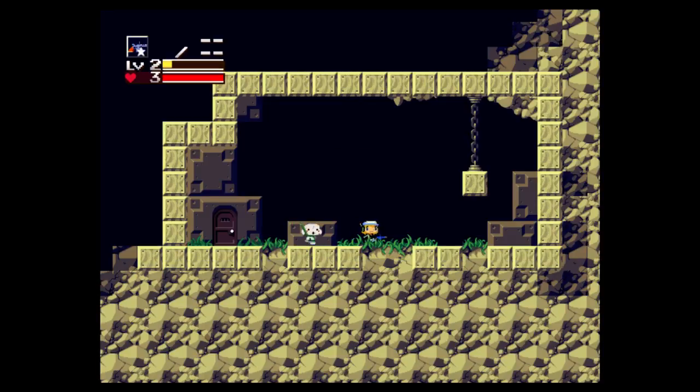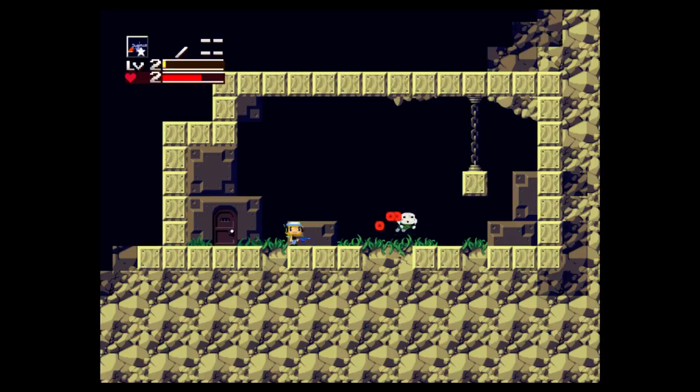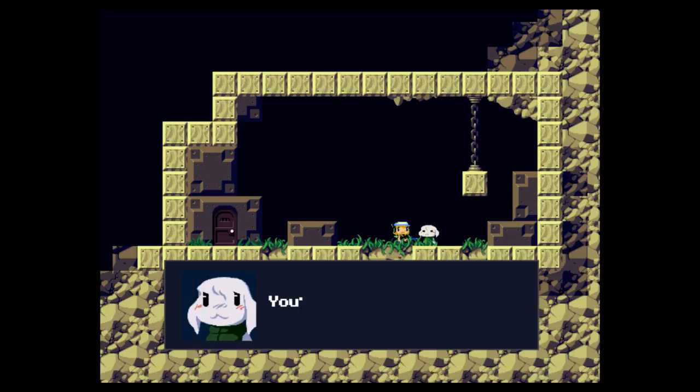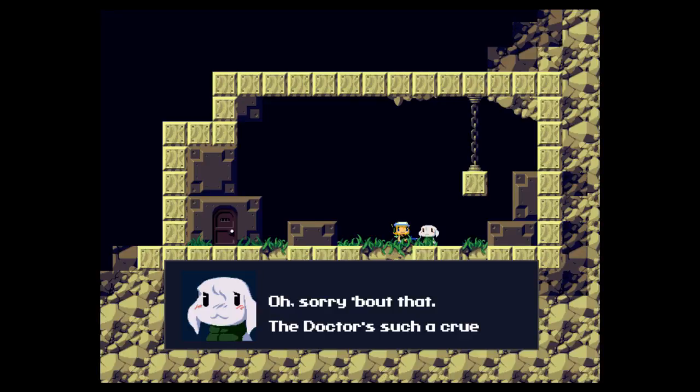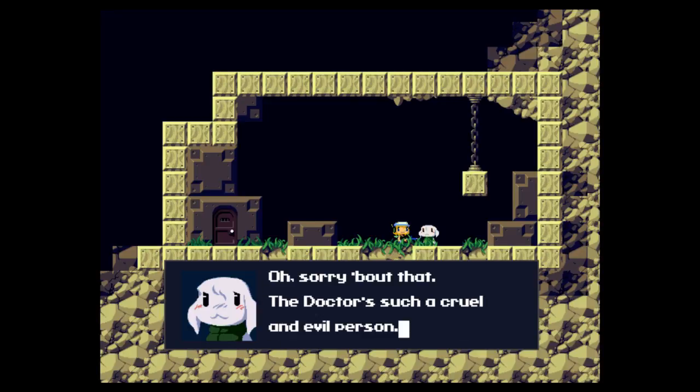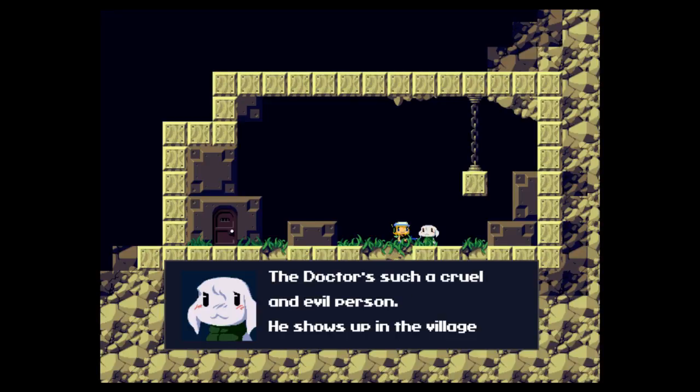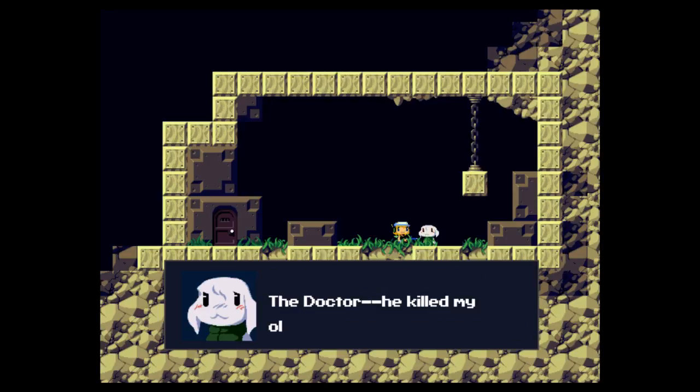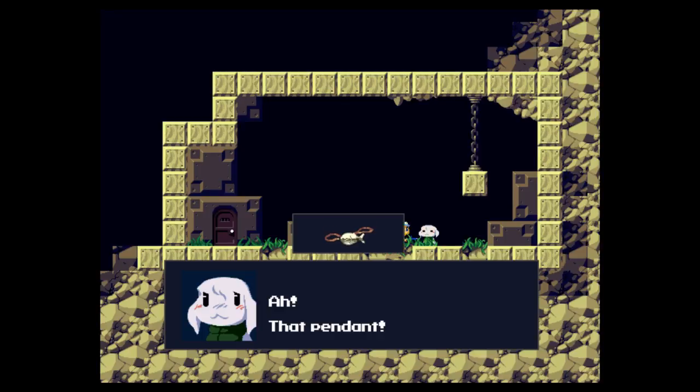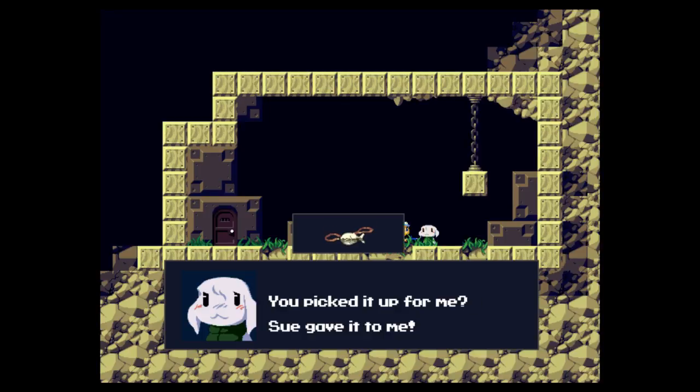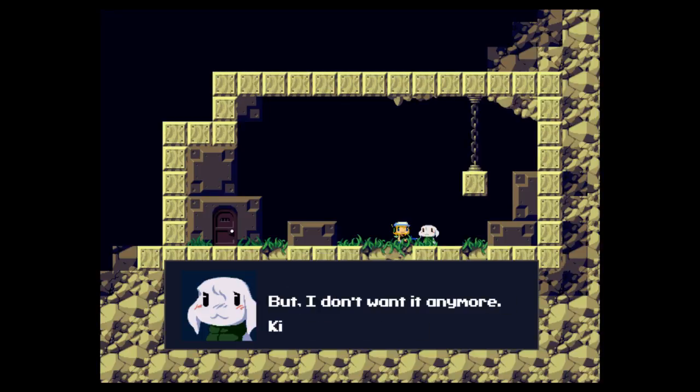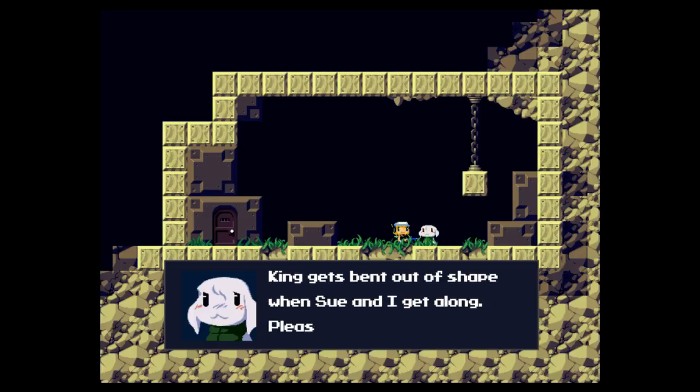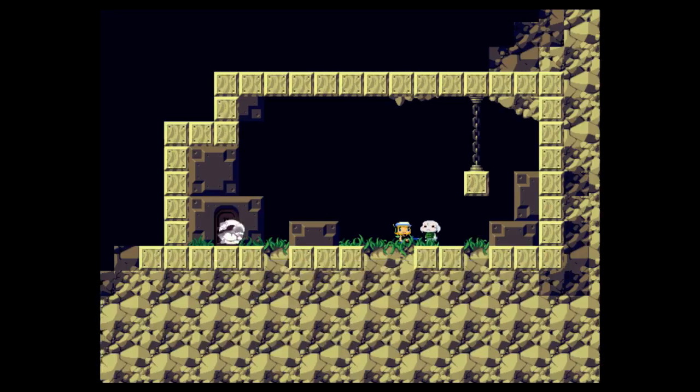You jerk. And then you're supposed to shoot her. Oh, help me. You're not the doctor? Oh, sorry about that. The doctor is such a cruel and evil person. He shows up in the village and kidnaps Mimiga, sometimes even killing someone. The doctor killed my older brother. That pendant. You picked it up for me? I don't want it anymore. King gets bent out of shape when I wear it. Please keep it.